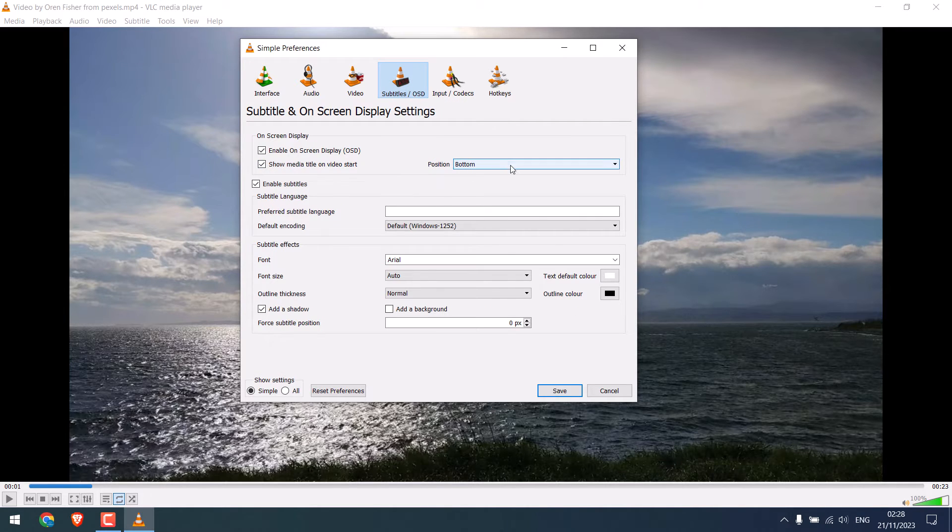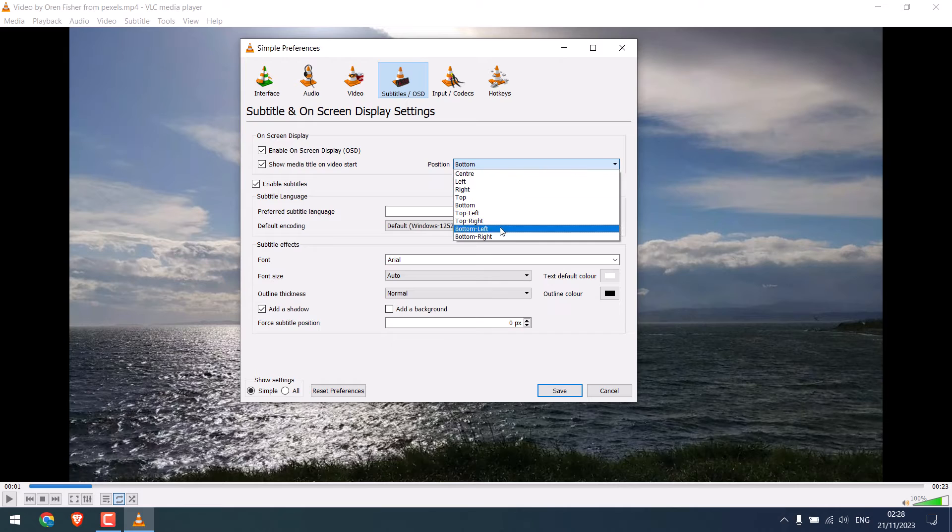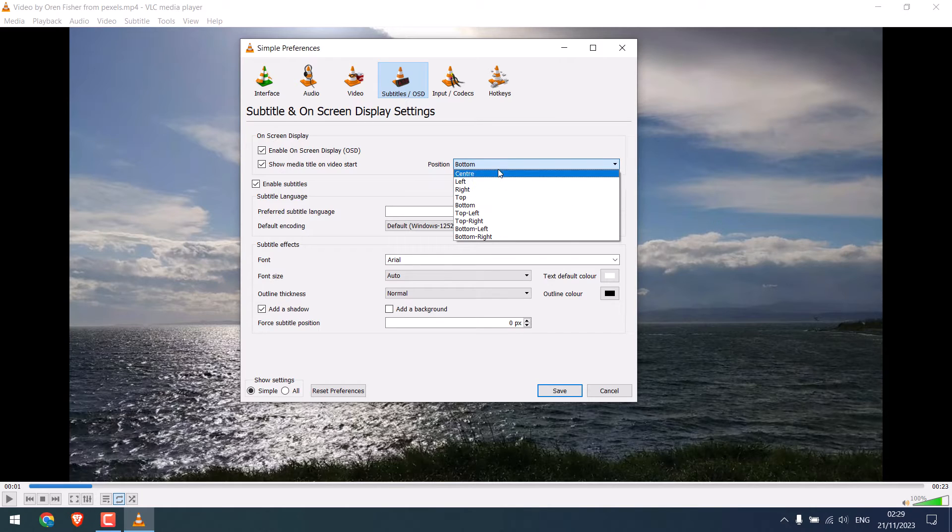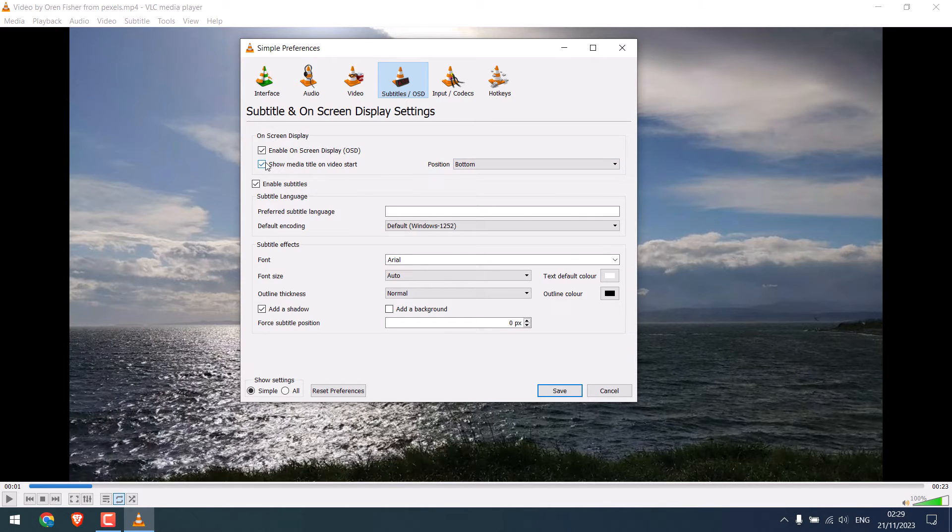By the way, you can also change the position of the text if you want. But for now, I will simply untick the options and save this.